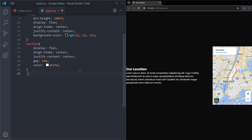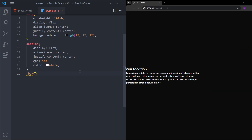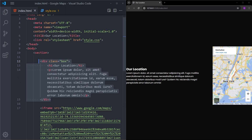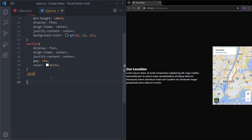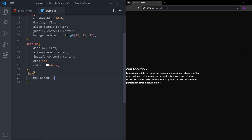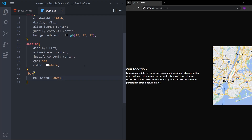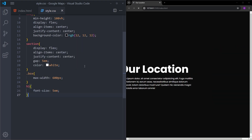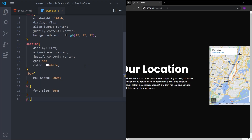Next, I will select the box, which is the element that has an h1 and a paragraph inside. I will set the max-width to 600 pixels to make it smaller, let's make the h1 bigger, and the paragraph font size as well.